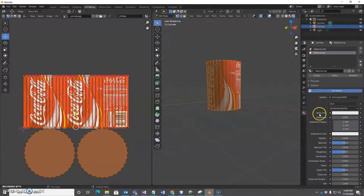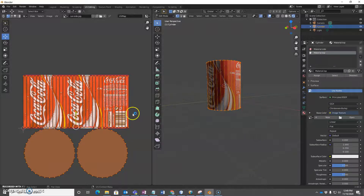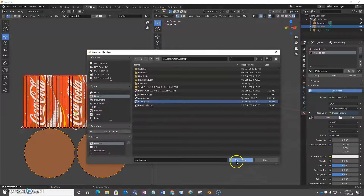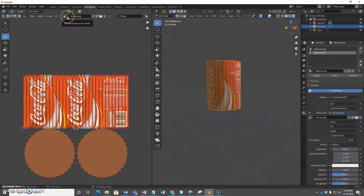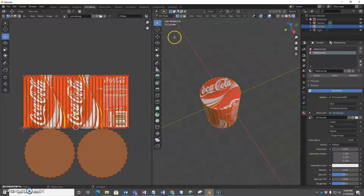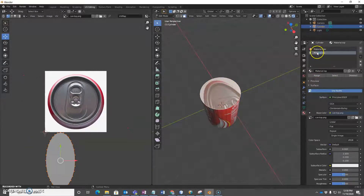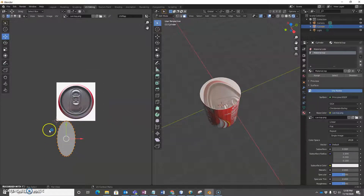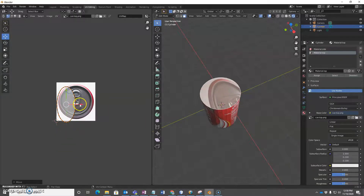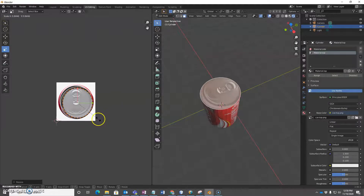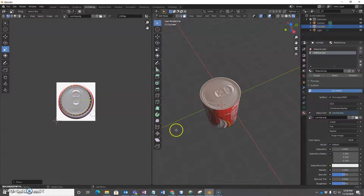For the top, I'm going to set base color to Image Texture and click Open to find the picture I want for the top. Then I'm going to select the top face and click Assign so this material top is assigned to that face. Then in the UV editor I just have to make this match up — move it over and scale it — and there we have the top.